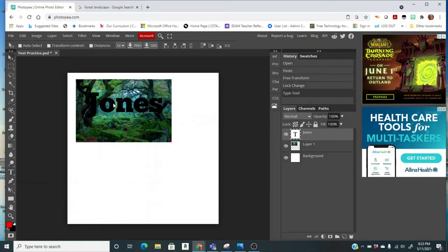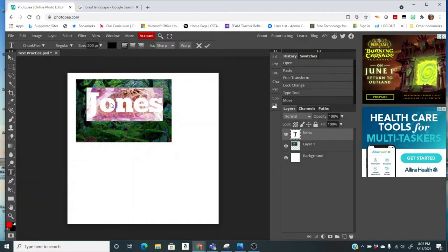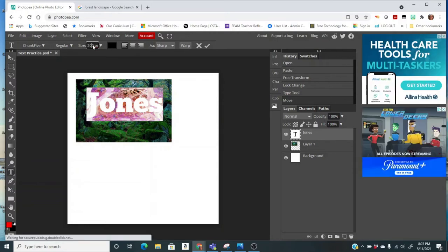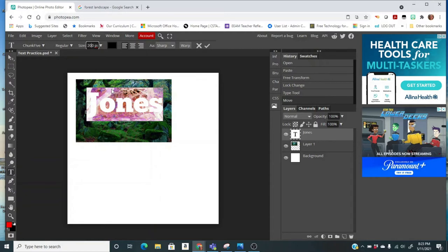It's going to start off probably being kind of small, like 24. You can double-click on it to highlight all of the text, and then your size is up here. So right now my size is 200, so it's filling up pretty good. Depending on how long your name is, you can make it bigger or smaller.